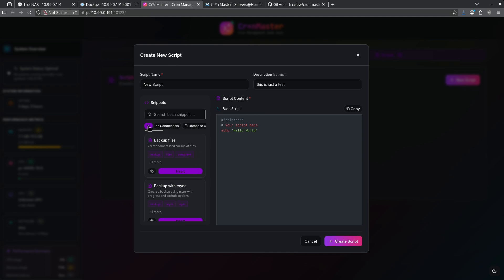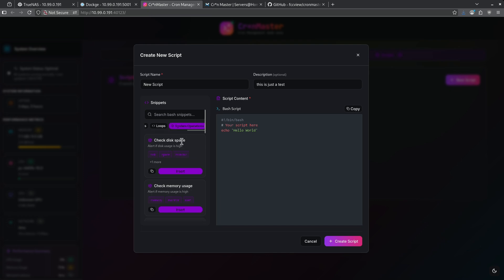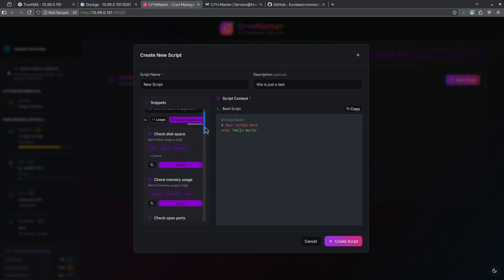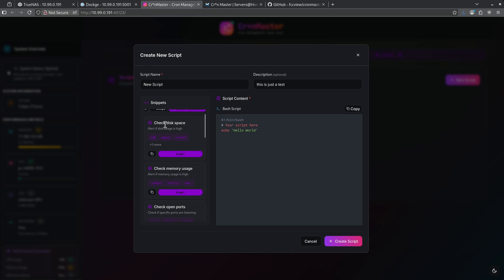Here I can search from all scripts. I can look at conditionals, database, file operations, loops, or system operations. I'll pick system operations. Here, that's made a filter on this left side to show me only scripts that are pre-built for system operations, like check disk space. You'll see here on the right side, it has now overwritten my script and given me a quick script to do check disk space.